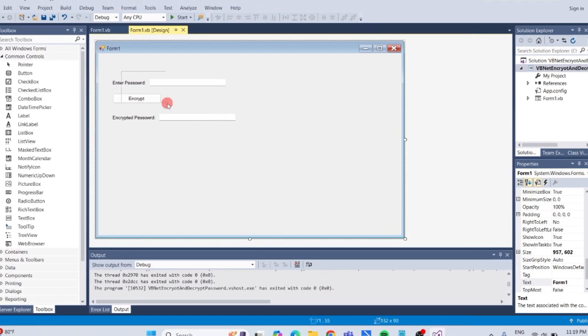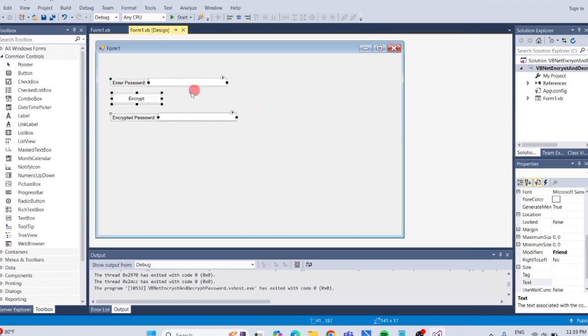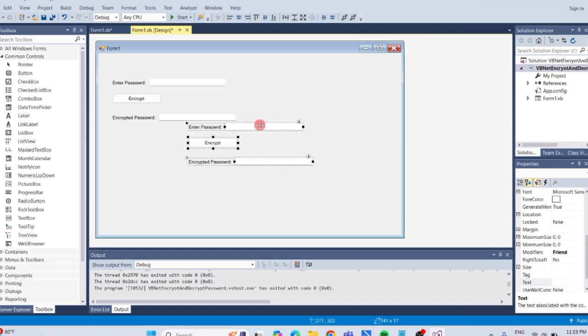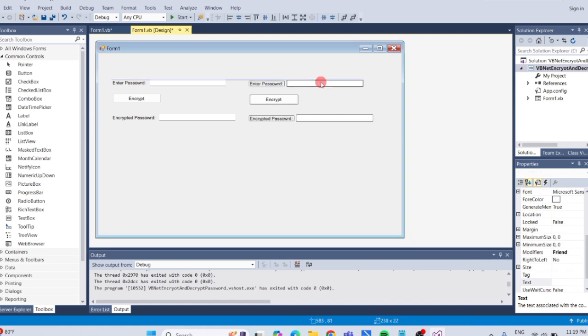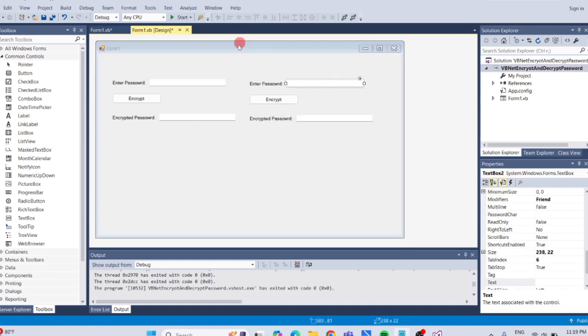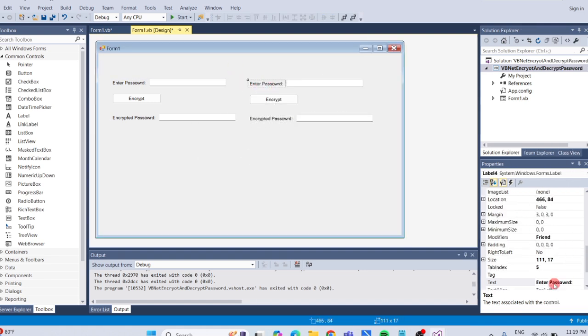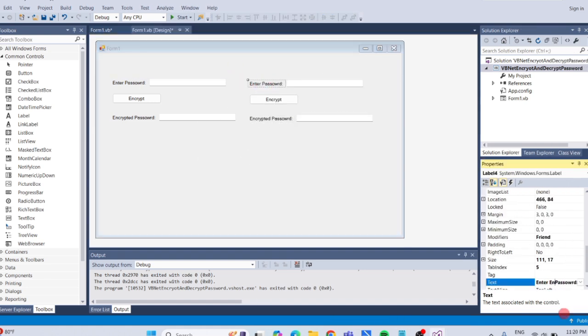Copy all the objects on the form. Change the label text to Enter Encrypted Password.